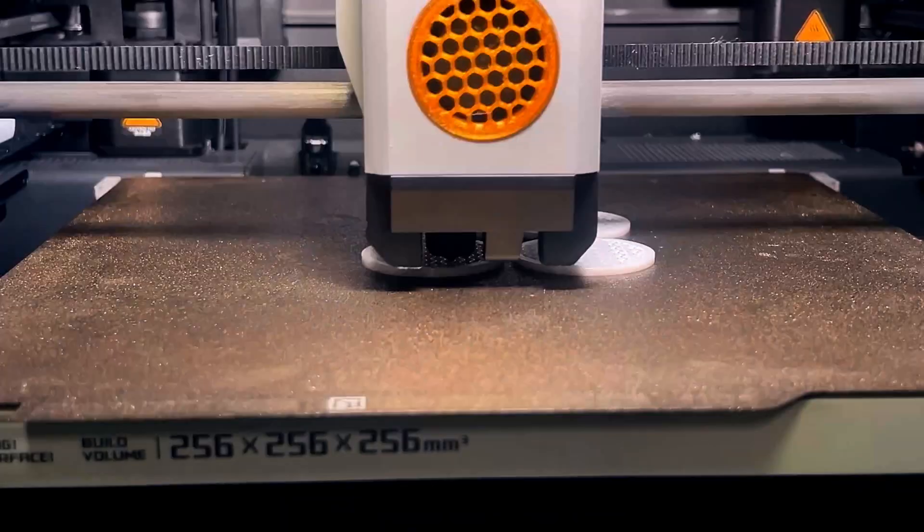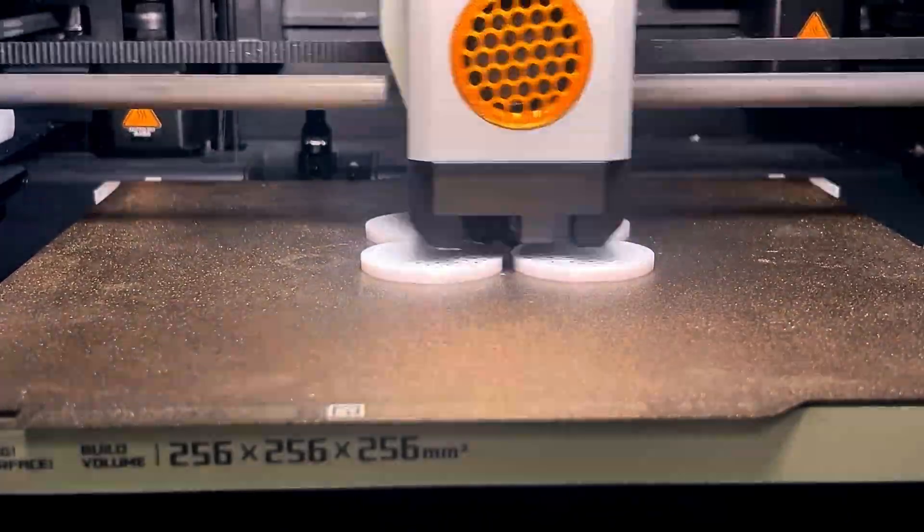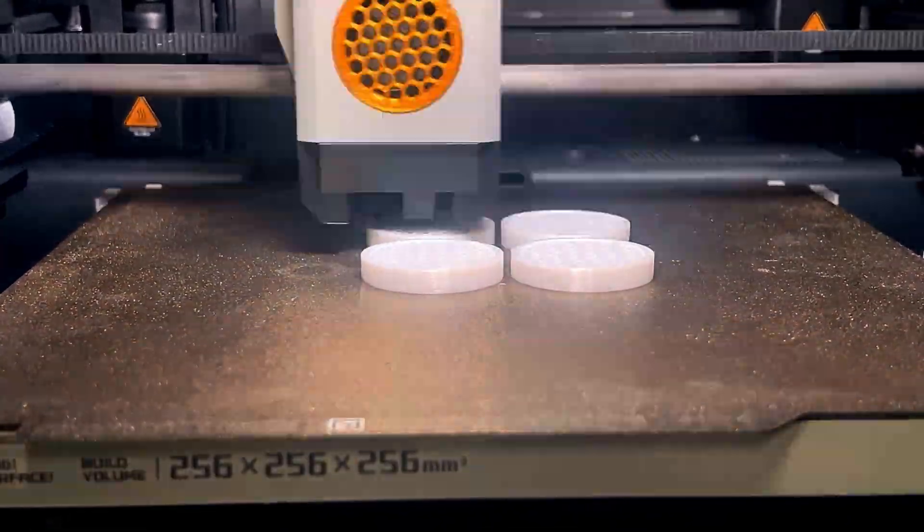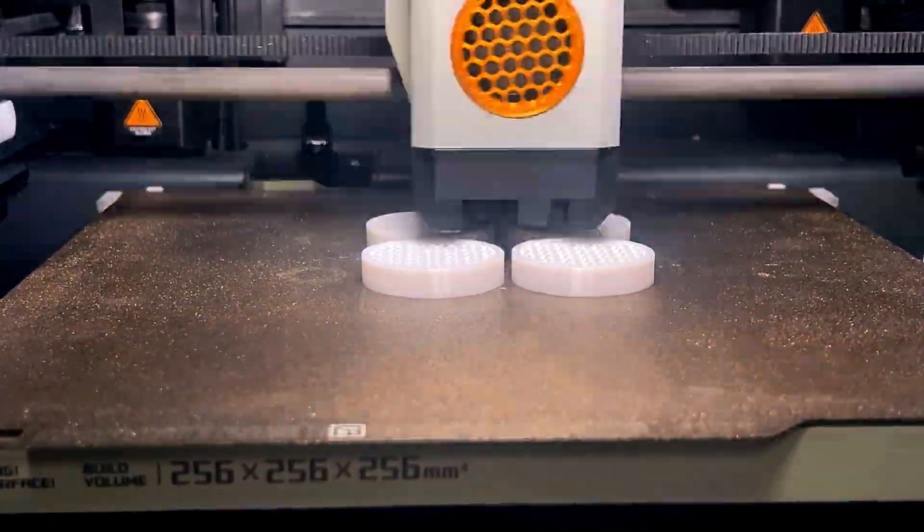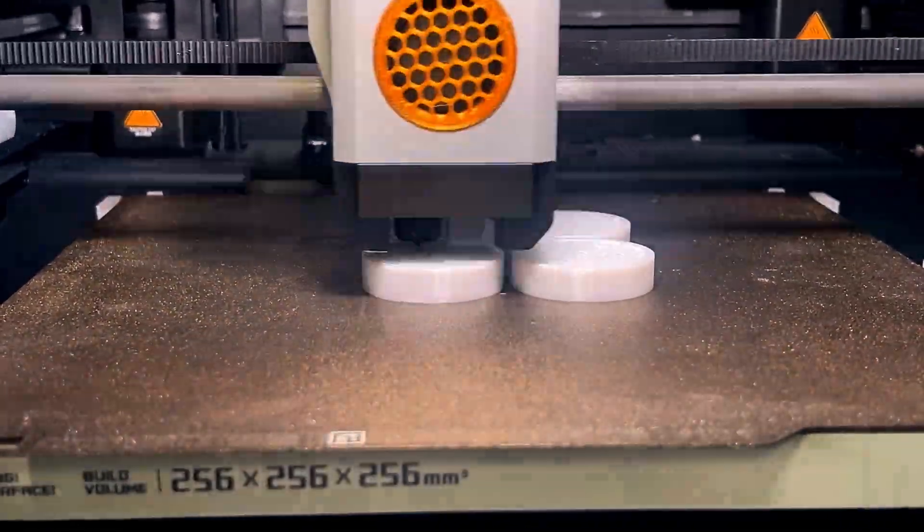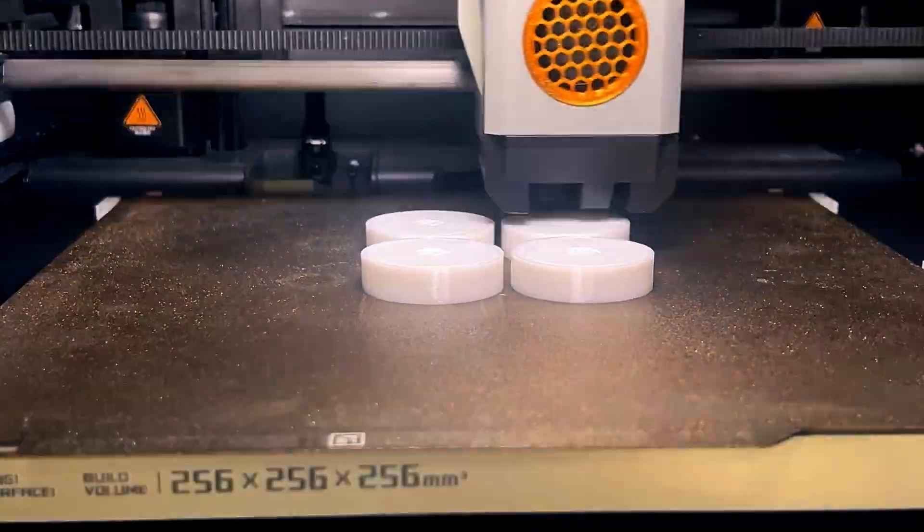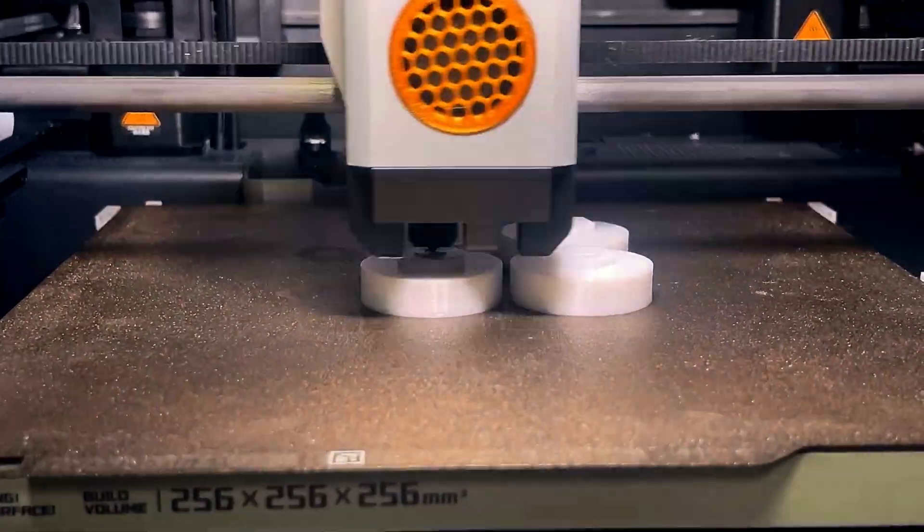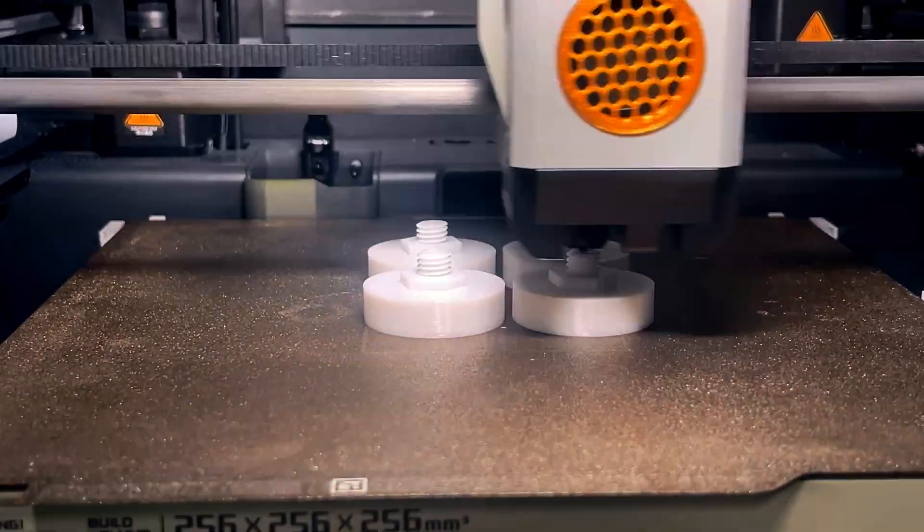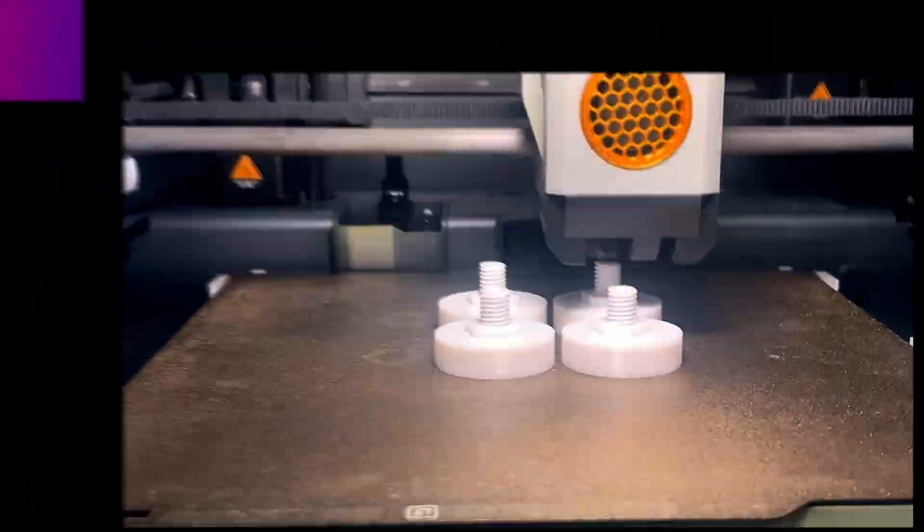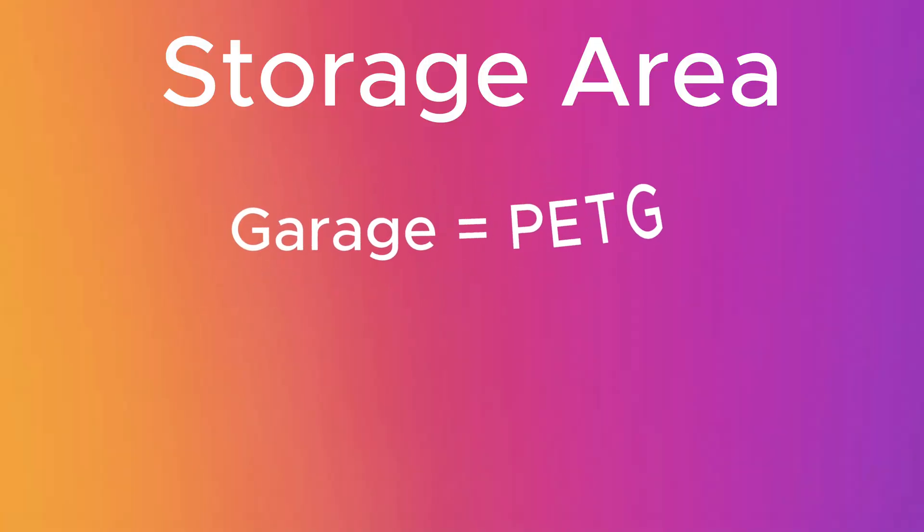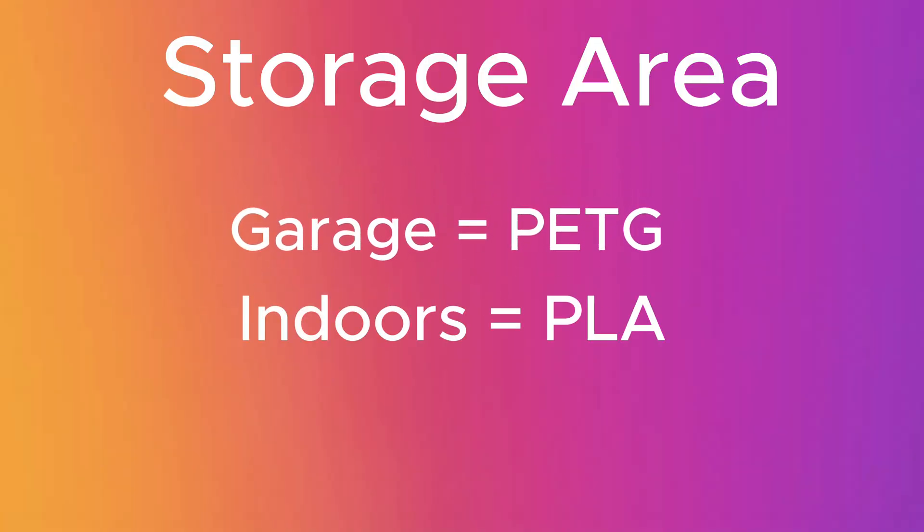It's a simple print and it doesn't take too long. I printed mine in PETG mainly because I keep my filament in the garage. The weather fluctuates and you never know how hot or how cold it'll be. If you plan on keeping it indoors, print it in PLA.